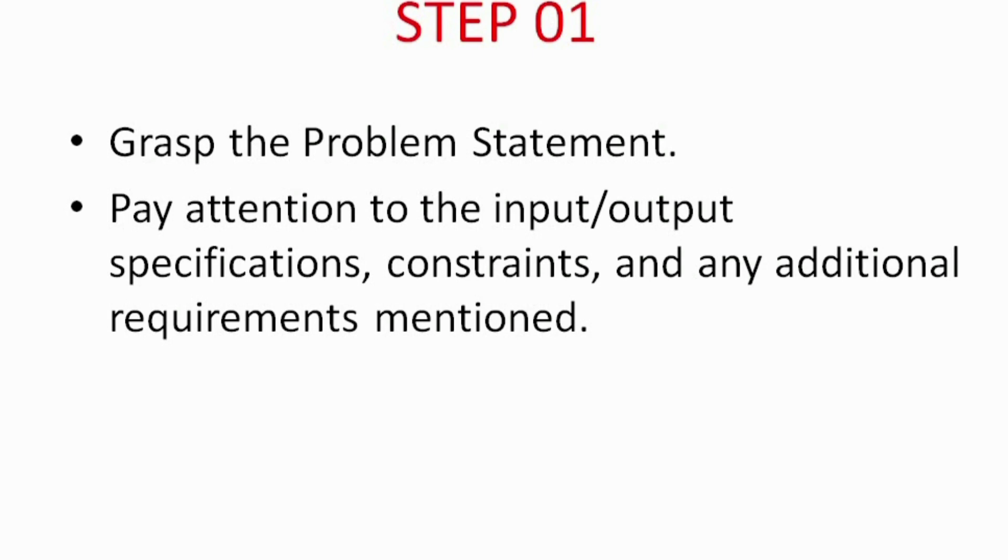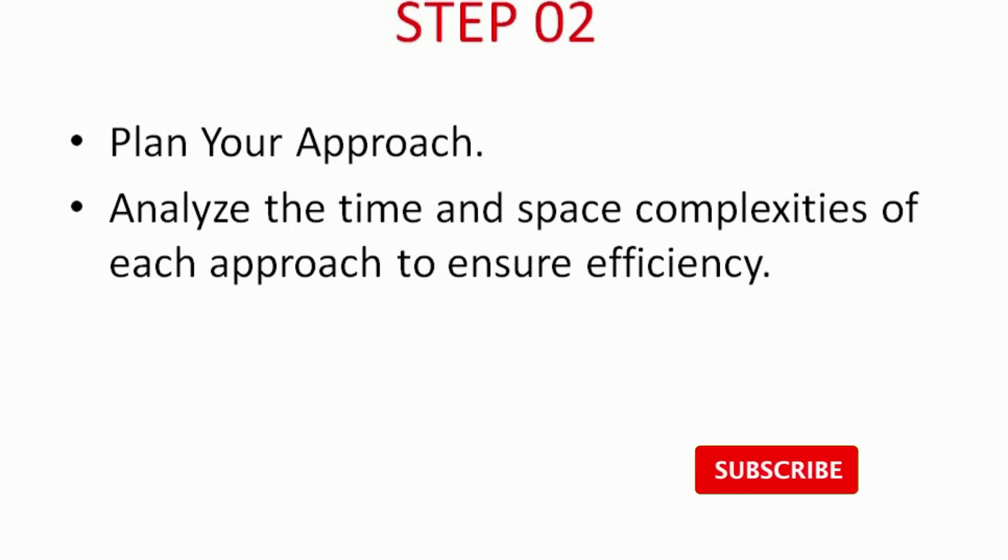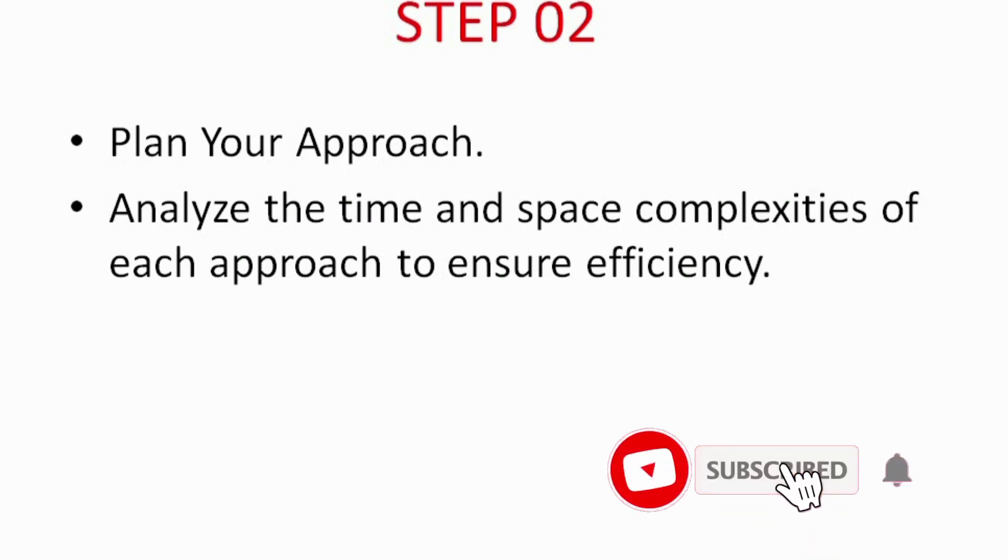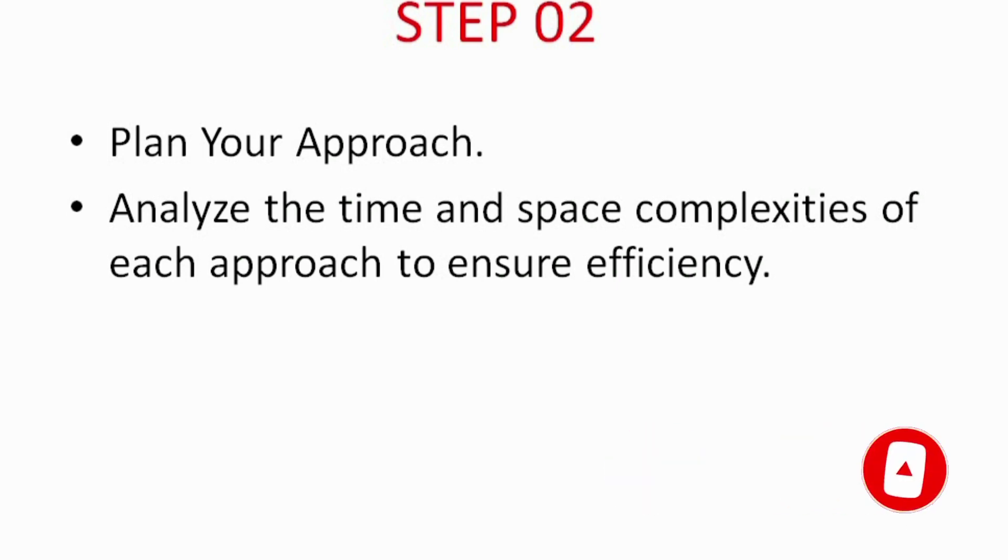The second step involves planning your approach. We discuss the significance of considering different algorithms and data structures that might be applicable to the problem. Analyzing the time and space complexities of each problem helps you identify the most efficient solution. Remember, a well-thought plan saves time and improves the overall quality of the code.